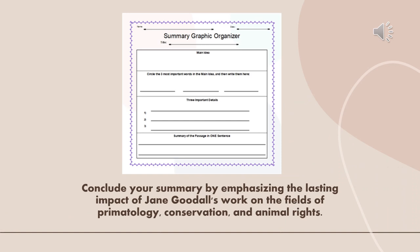Eventually, we're going to conclude with a summary of the text after completing the reading, whether reading for general understanding or specific details. We'll emphasize the lasting impact of Jane Goodall's work on the fields of primatology, conservation, and animal rights.